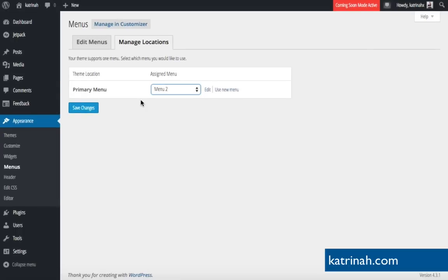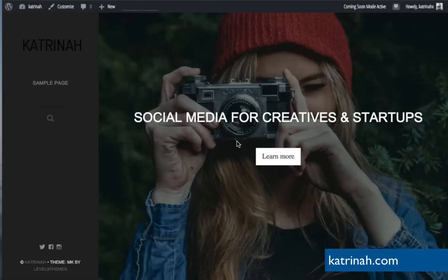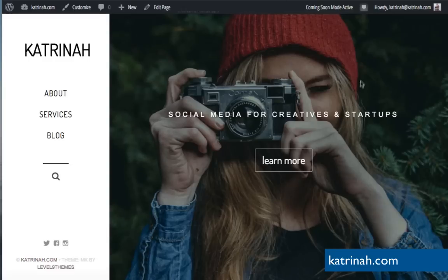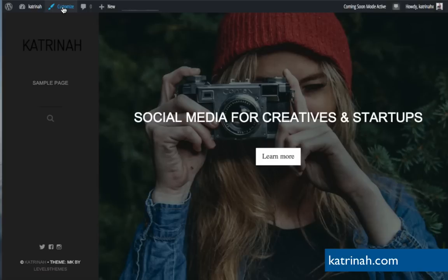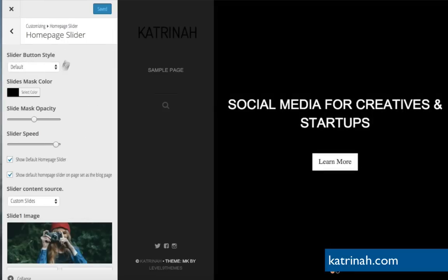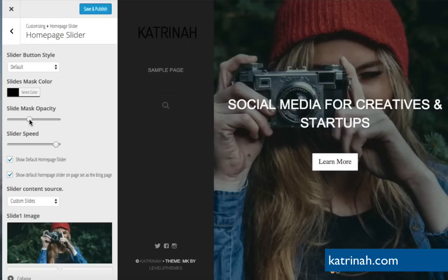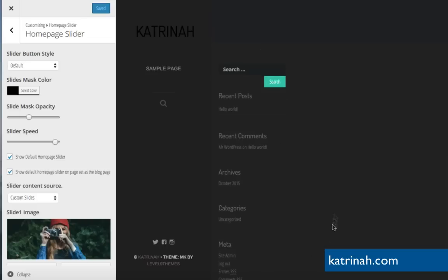Let's take a quick look at the homepage to see how things are progressing. Going up to the top, hover over the website name and click Visit Site. The website is coming along, but we still have more changes to make. One thing I notice is that the mask over the image is a bit too dark compared to the finished site. So I'll go back to Customize, click on Home Page Slider, and adjust the Slide Mask Opacity down just a little to lighten it, then click Save and Publish.